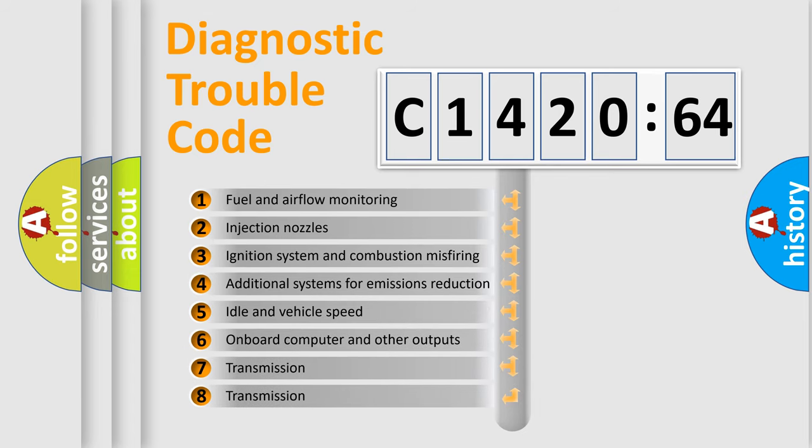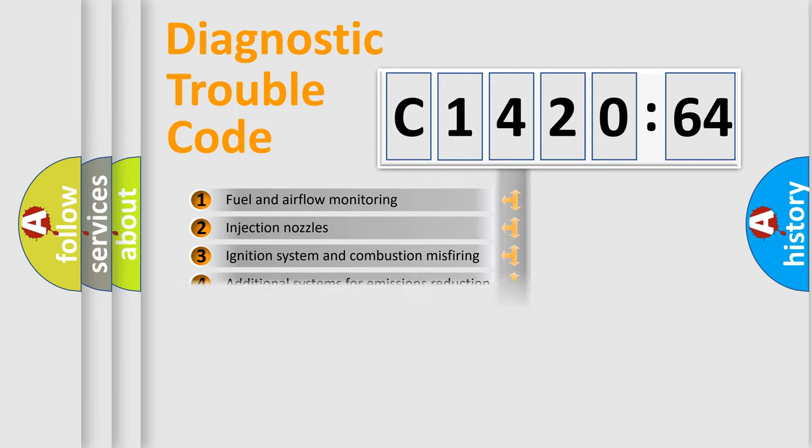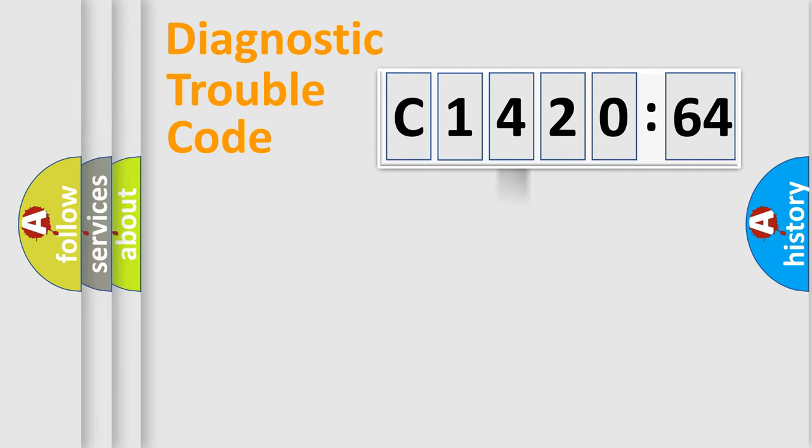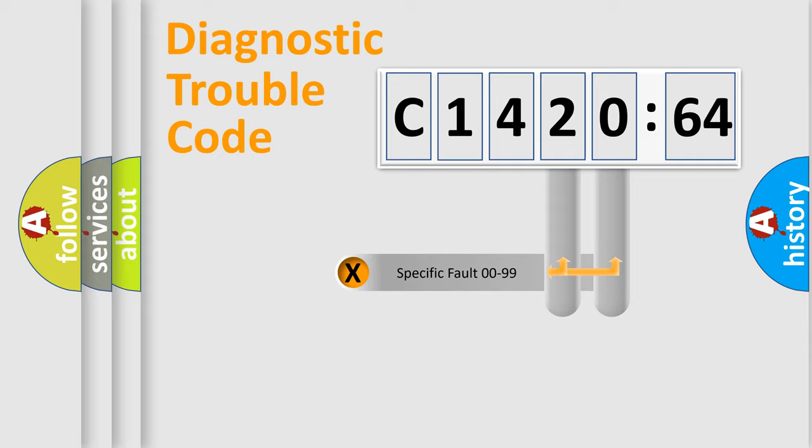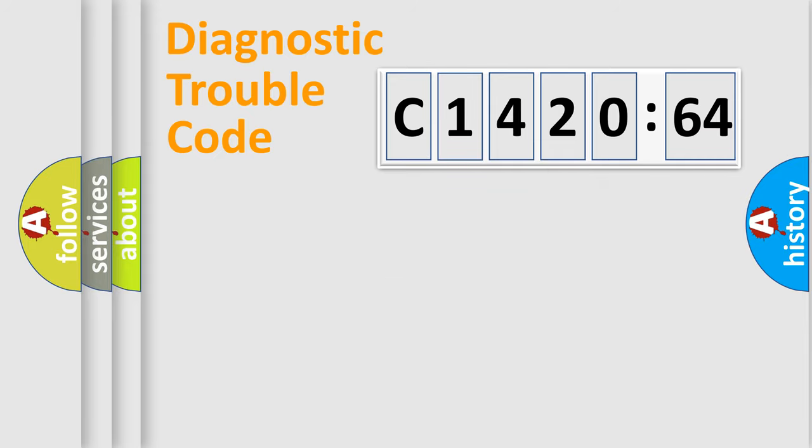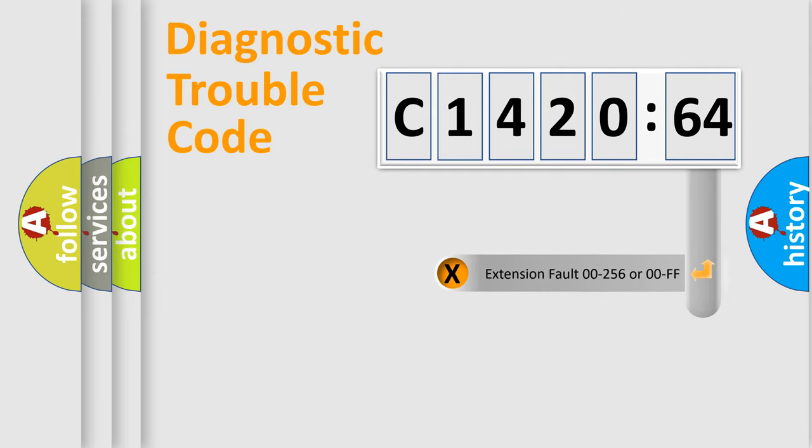The third character specifies a subset of errors. The distribution shown is valid only for the standardized DTC code. Only the last two characters define the specific fault of the group.